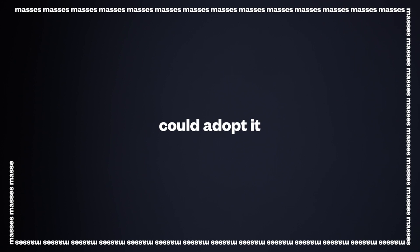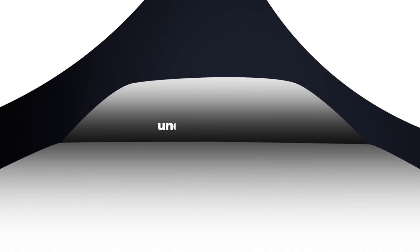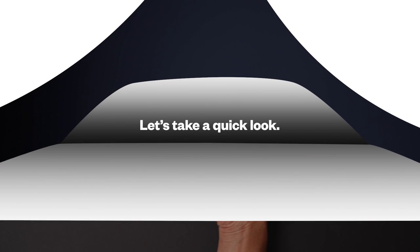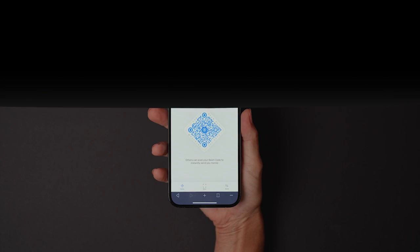Alright, alright. You get it. It's cool. It's easy. It's so easy the masses could adopt it. But we understand. You're the type that wants to get to know what's going on under the hood. Pop it. Let's take a quick look.